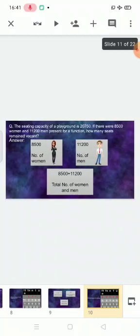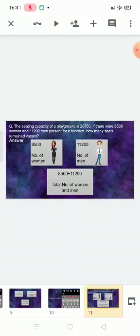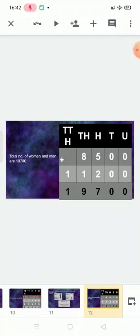Now let's do the third sum. The seating capacity of a playground is twenty thousand seven hundred fifty. If there were eight thousand five hundred women and eleven thousand two hundred men present for a function, how many seats remained vacant? To find that, we first add the men and women. Number of women: eight thousand five hundred; number of men: eleven thousand two hundred. Total: 8,500 plus 11,200 equals nineteen thousand seven hundred.